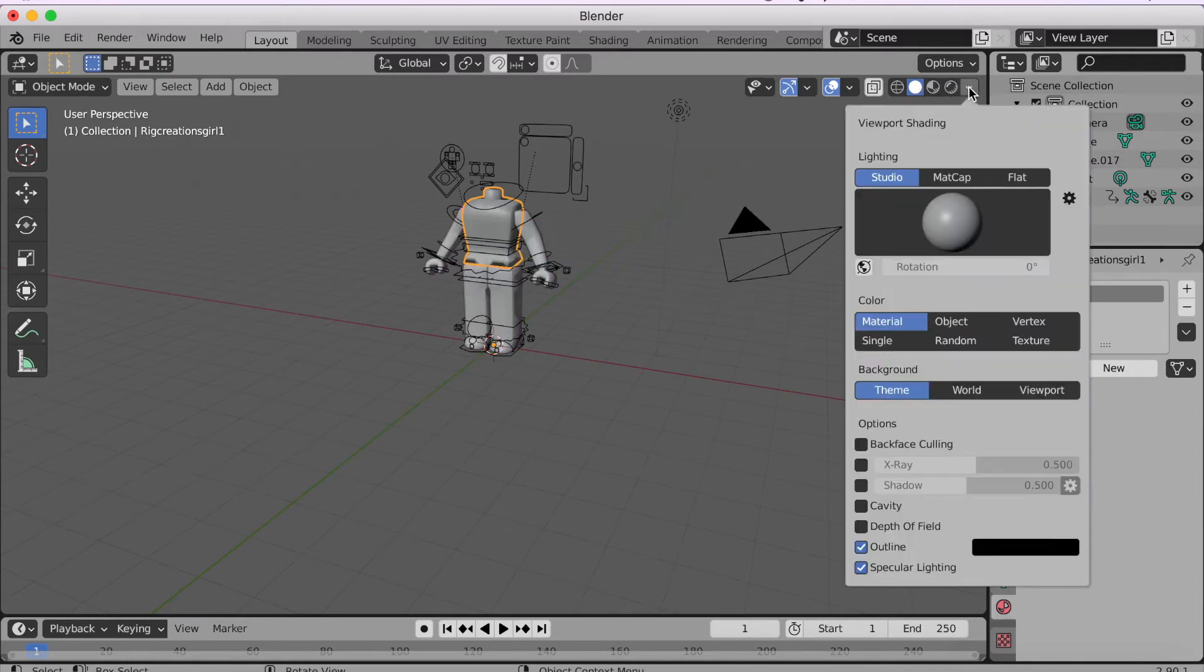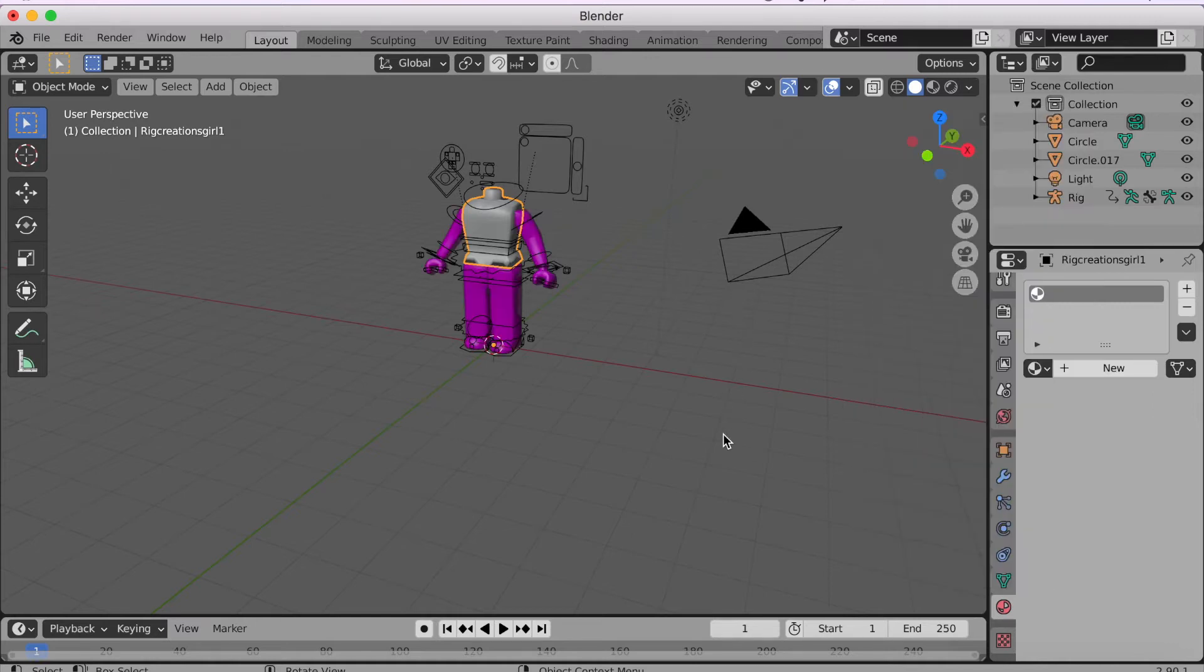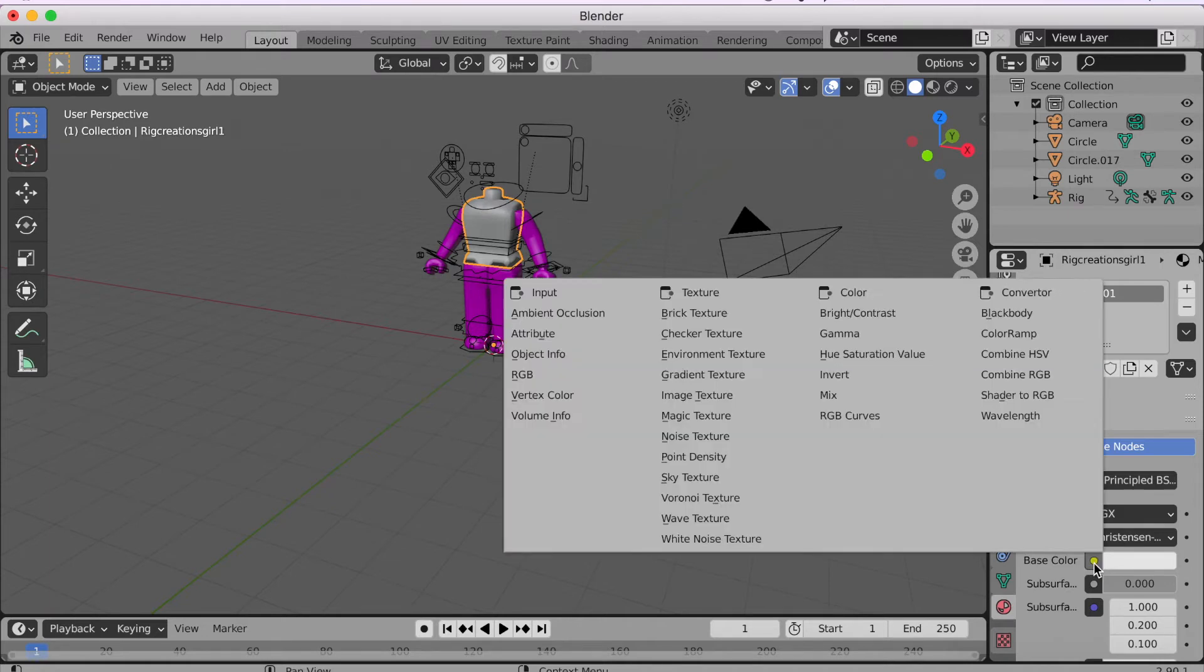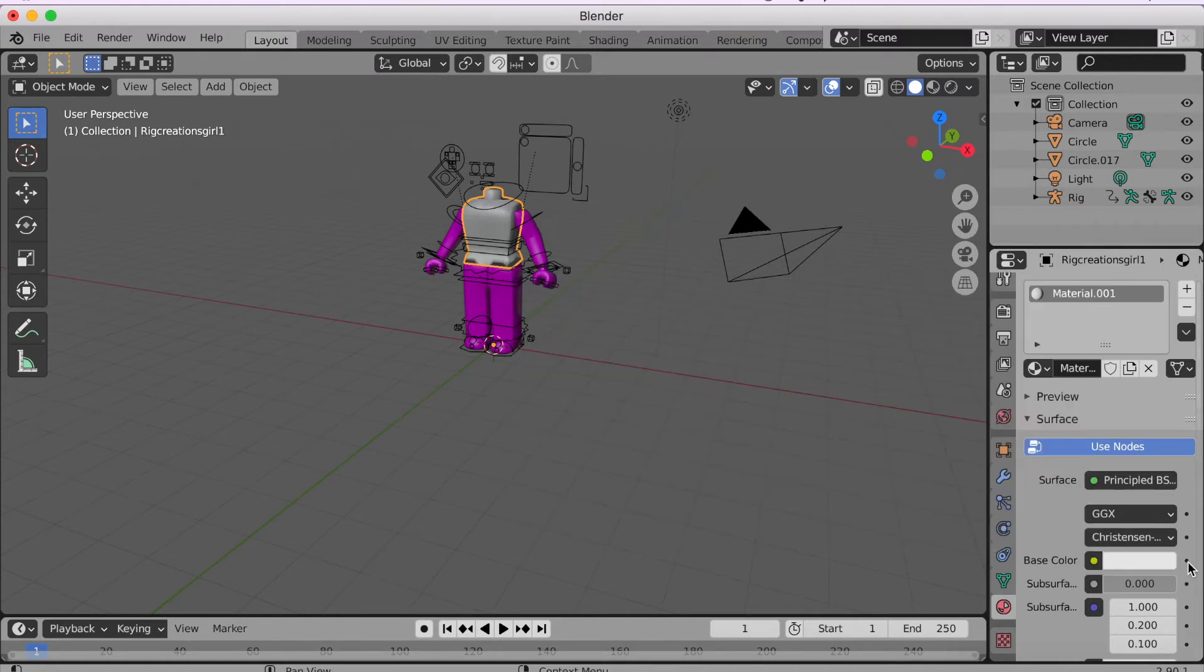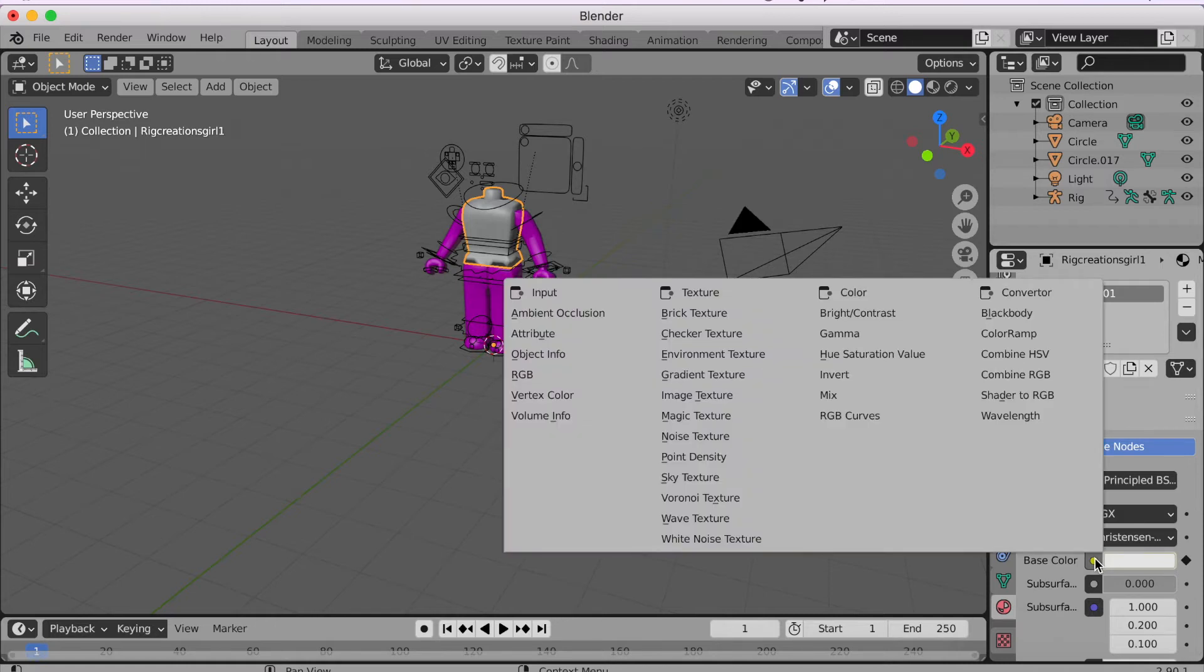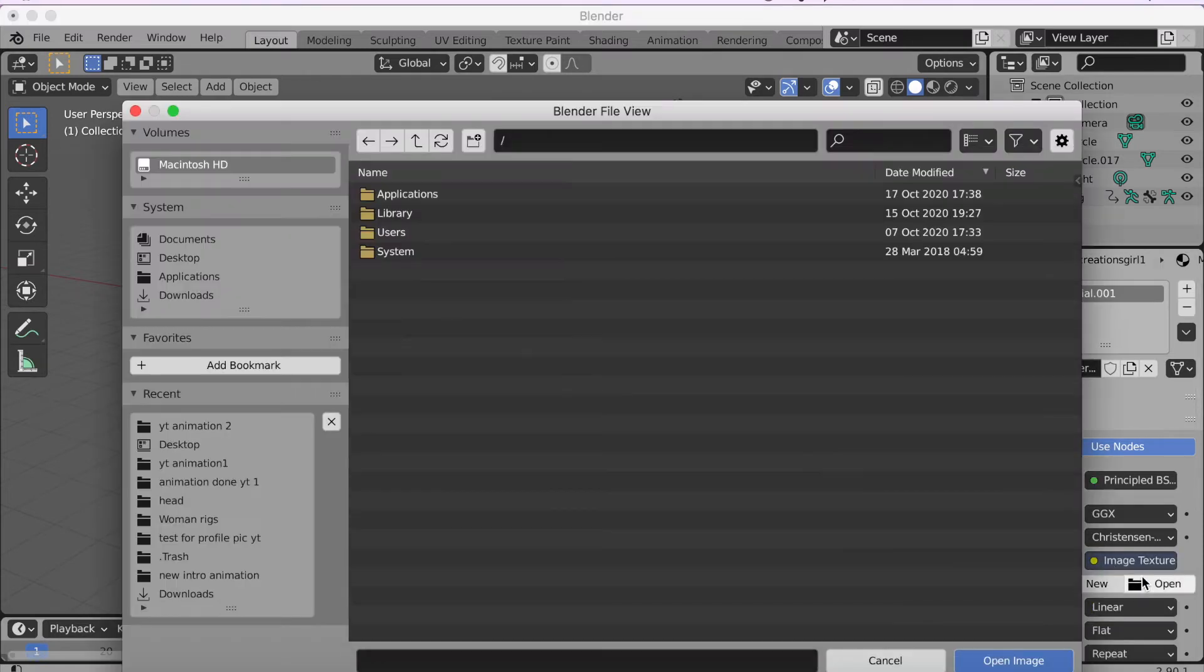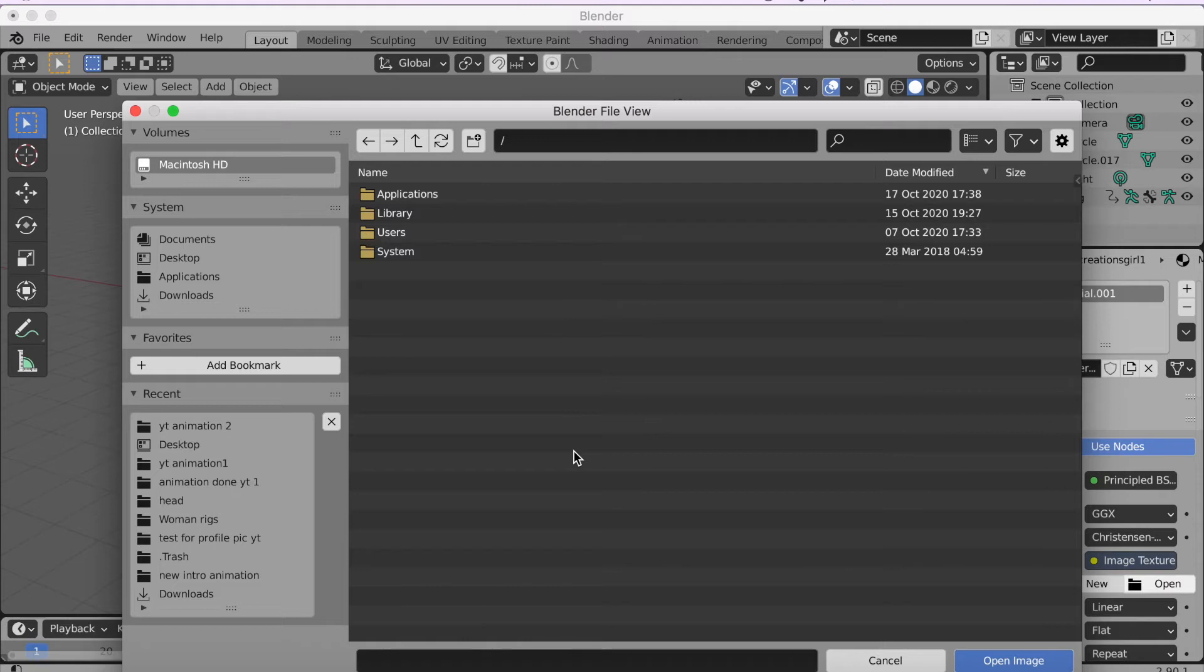And then you're gonna click New. And then go down here to Base Color and just click here, or you might have a dot here, but you click here. You select Image Texture, Open.